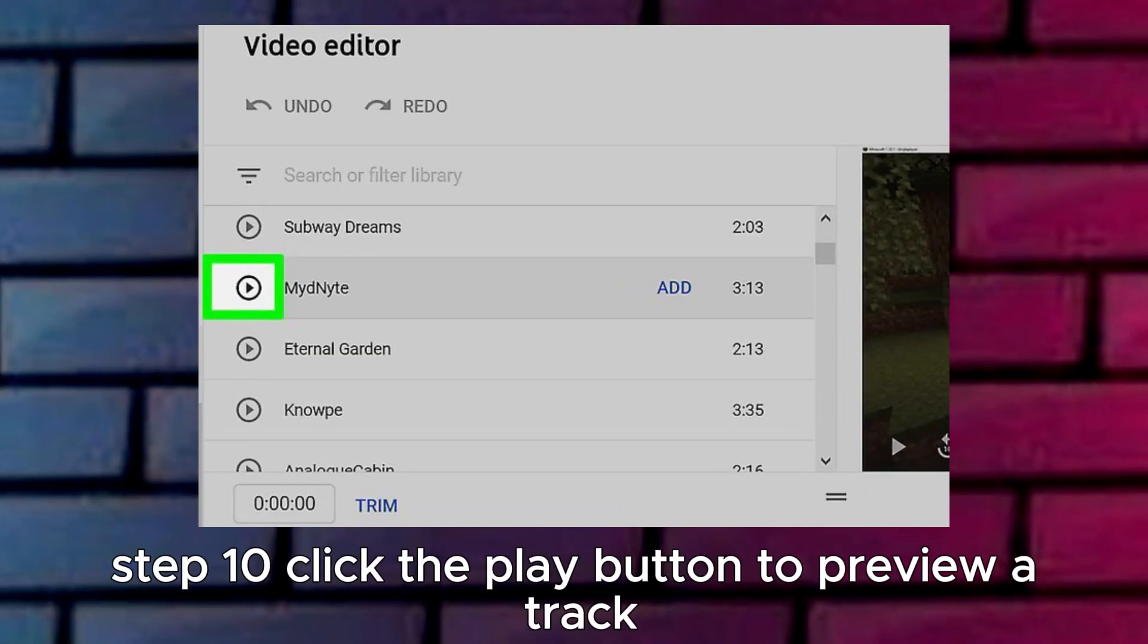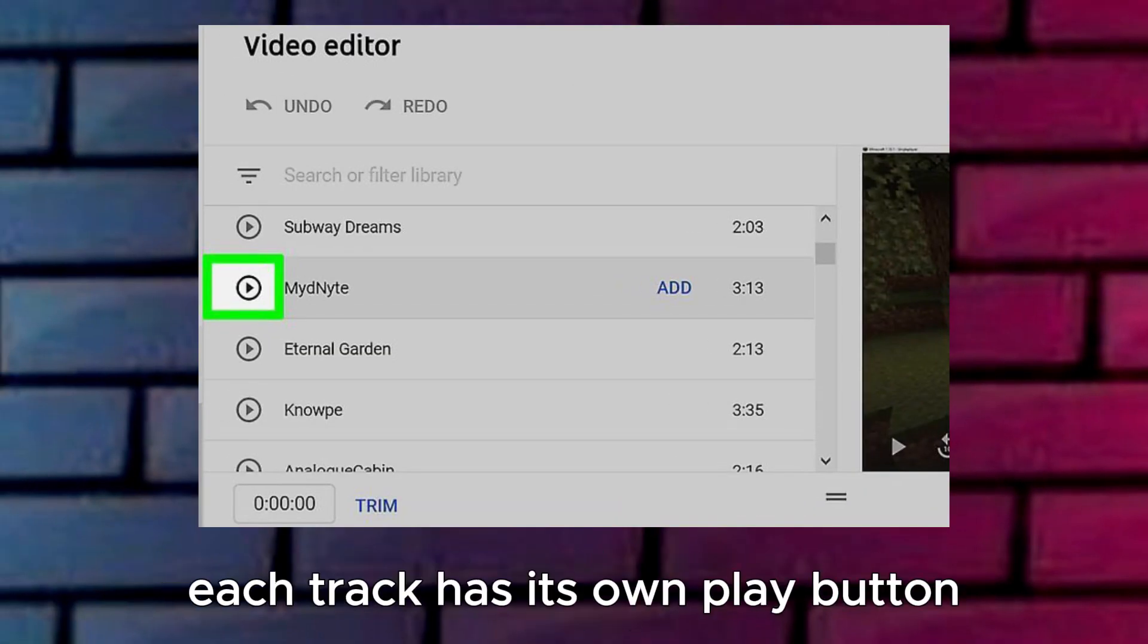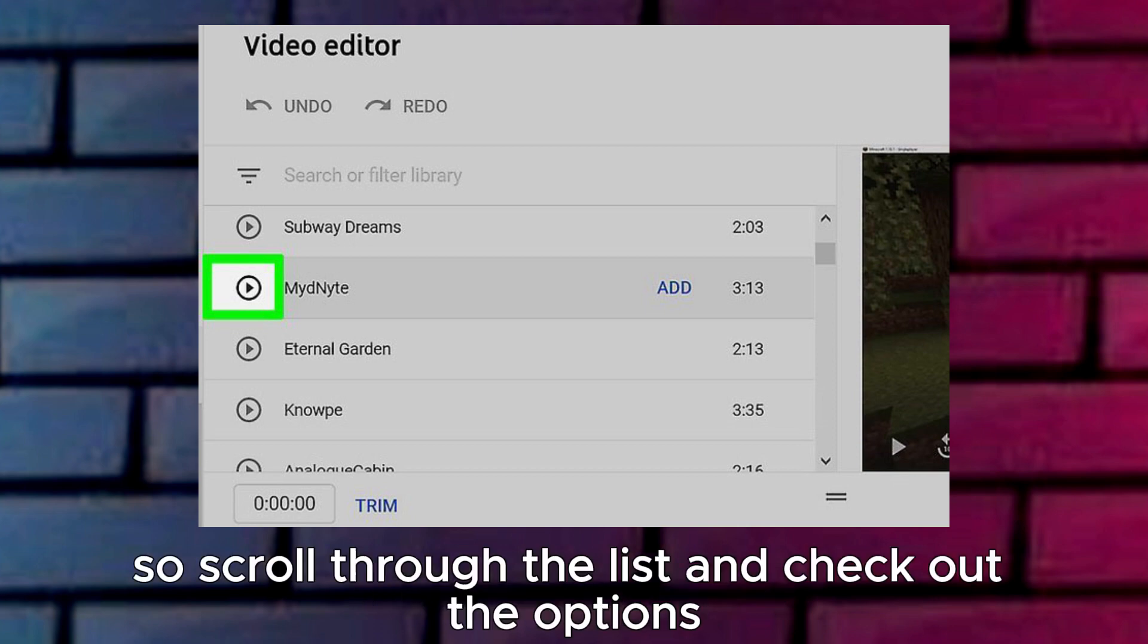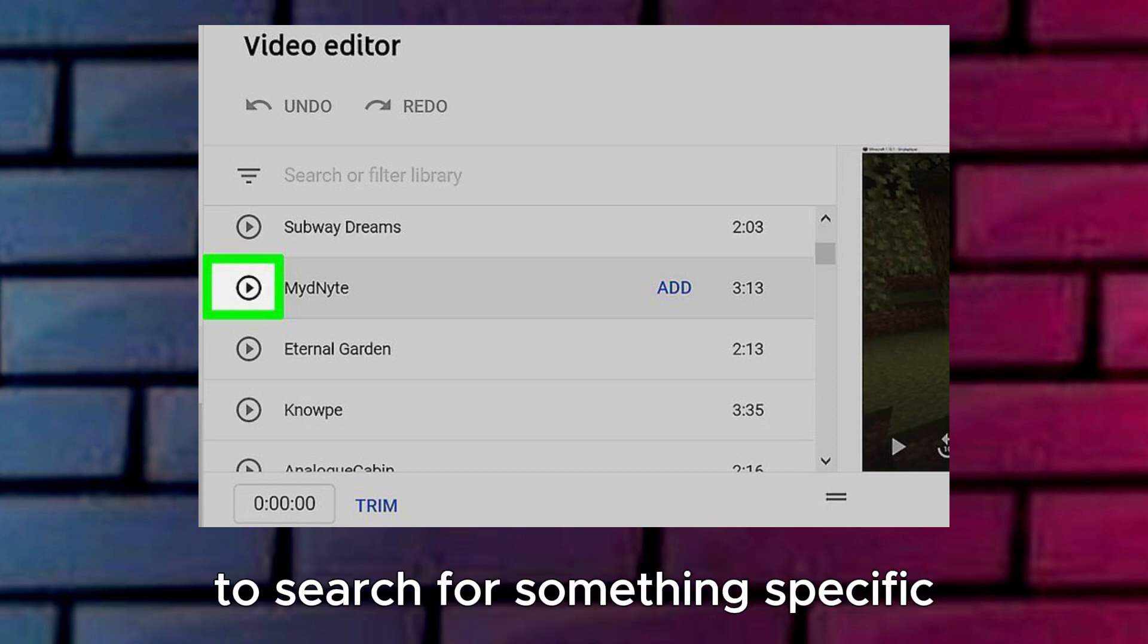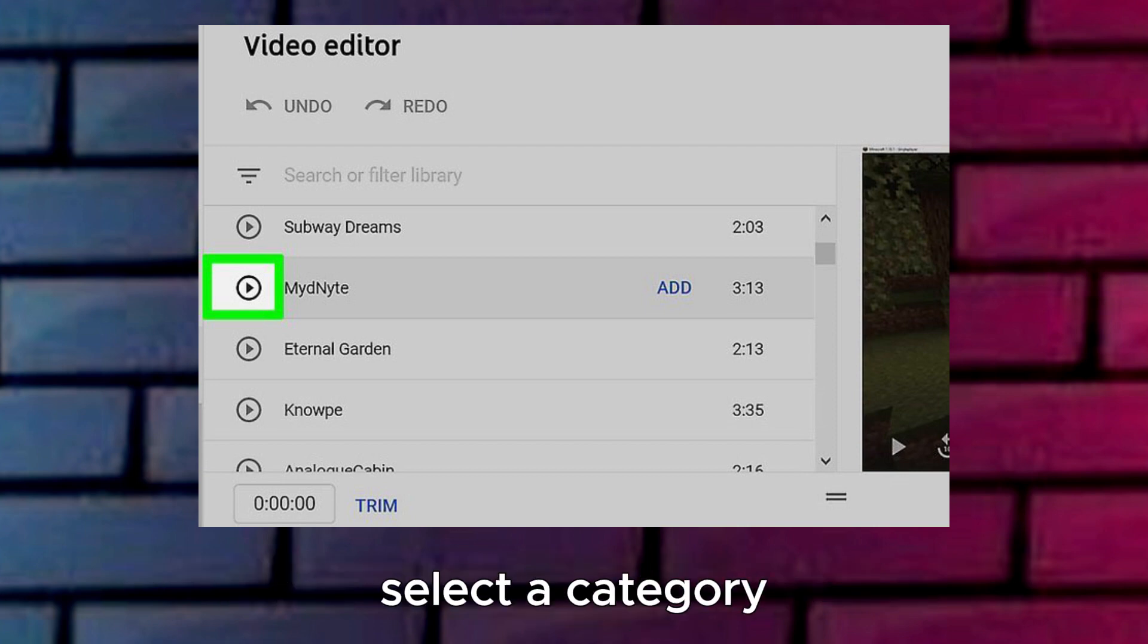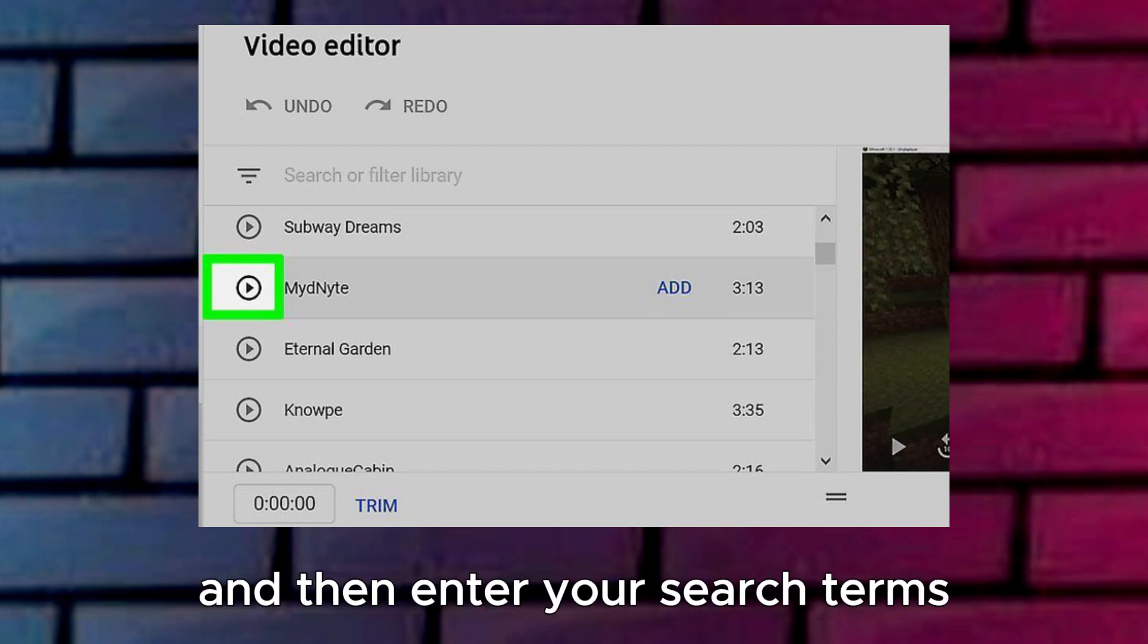Step 10: Click the Play button to preview a track. Each track has its own play button, a sideways triangle. Scroll through the list and check out the options. To search for something specific, click the Search or Filter library bar above the songs, select a category, and then enter your search terms.